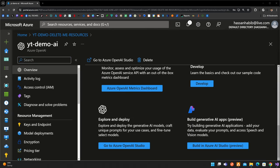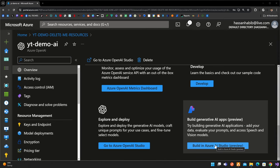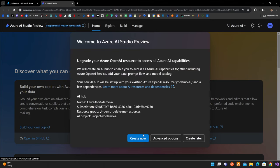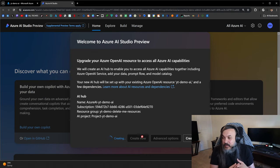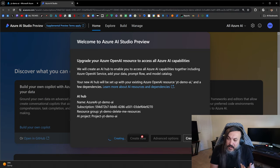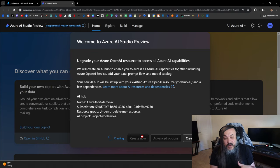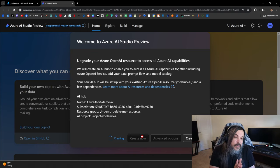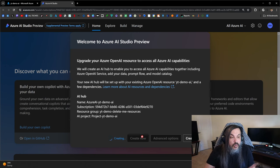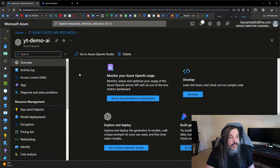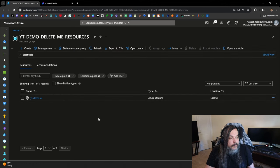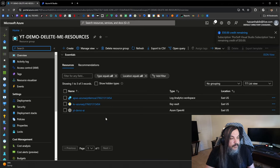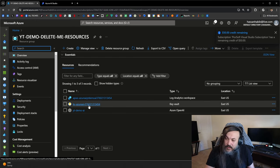There is an area here that says 'Build generative AI apps.' This is called Azure AI Studio, and it's super important because that's where you're going to manage your entire AI world. This is how you train it, create deployments and models, use a playground to test things, expose APIs to programmatically integrate with it, and even deploy apps for people to use your Azure service.